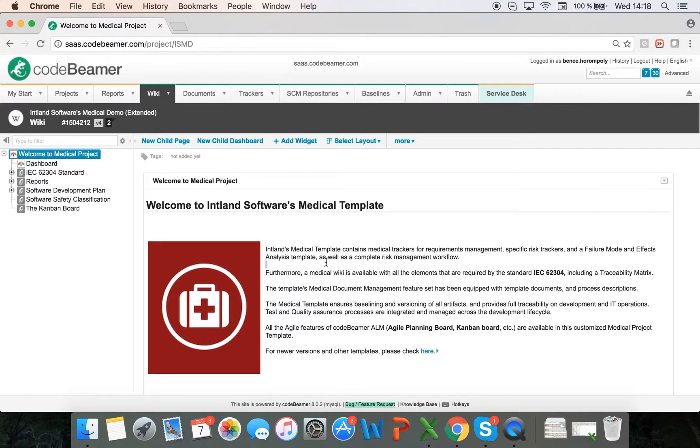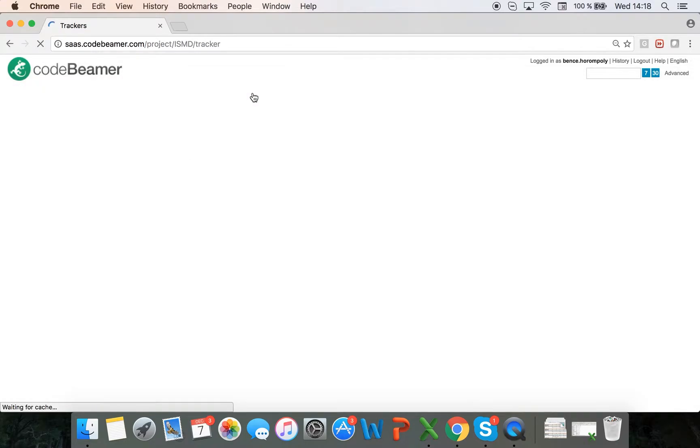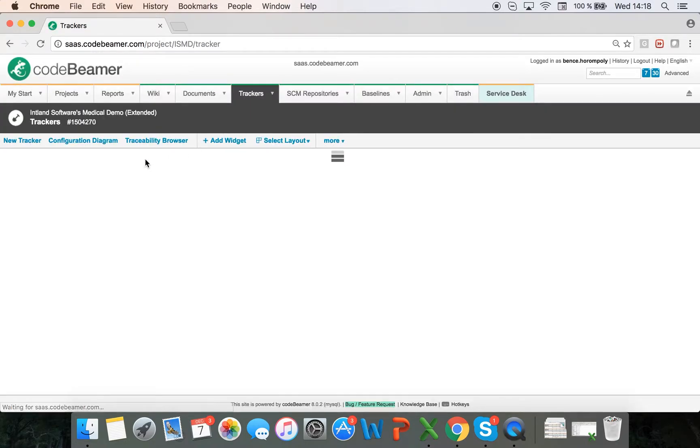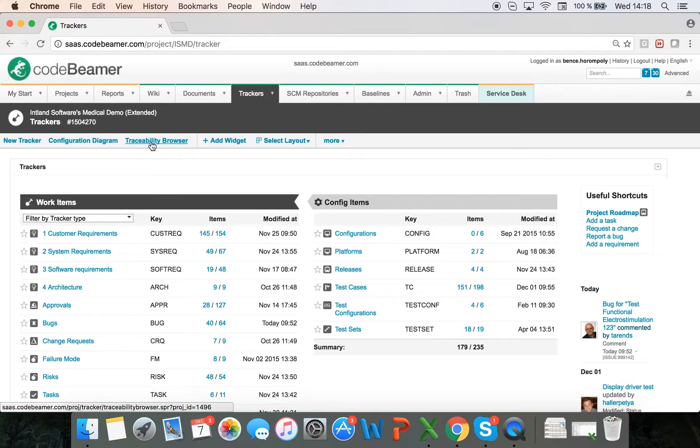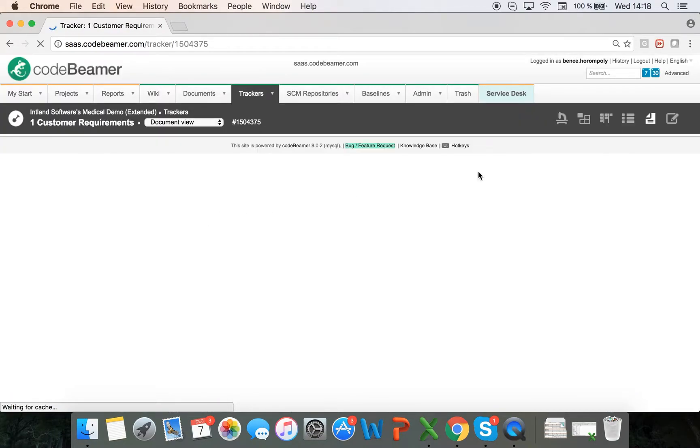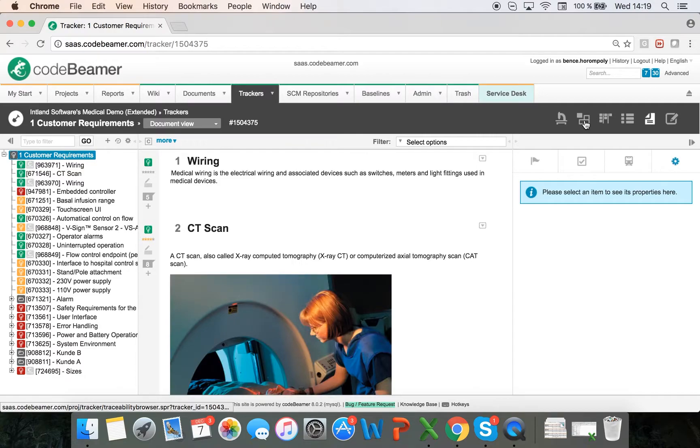In this video, I'll show you how to view the dependencies between all of your items in codeBeamer. Through the traceability browser, you can track the relationships between all of your trackers. I'm going to go to the trackers overview. Here I can access the traceability browser through this link, or I can just go into one of my trackers and start from there by clicking on the traceability browser.